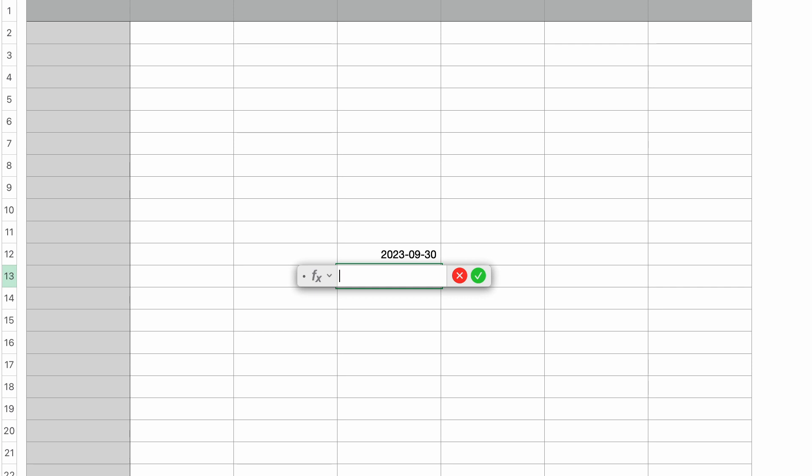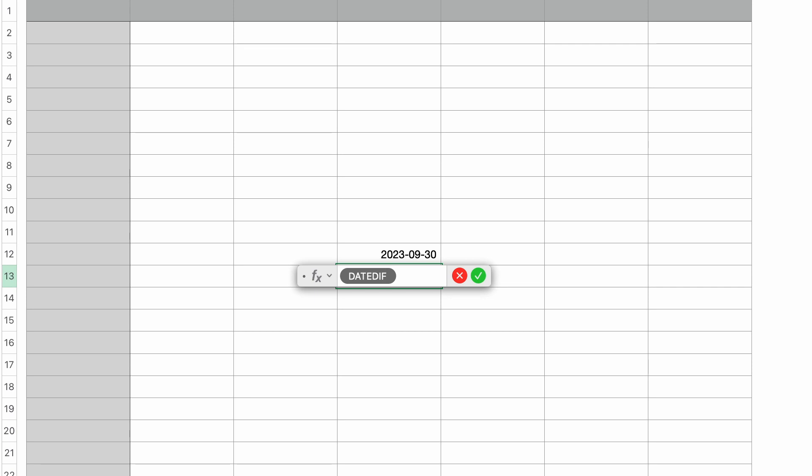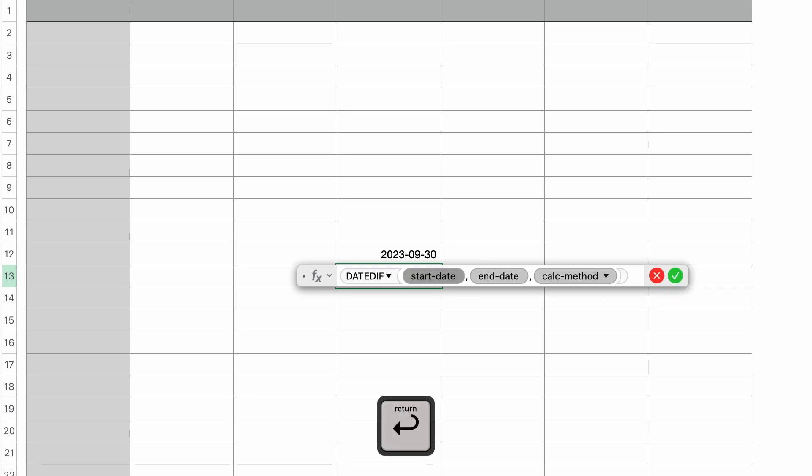Date diff lets you determine the difference between two dates. And you can specify if you want that difference to be in days, months, years, et cetera. So we want to see the difference between the current date and the last day of the month to know how many days are left in the month. So I'm going to type in date diff and return.